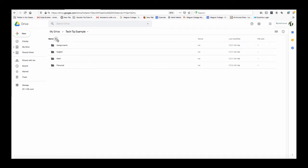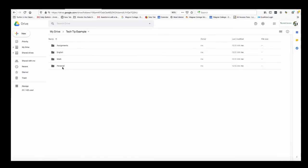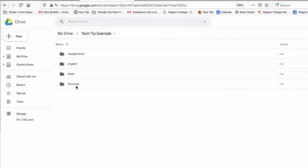But let's say maybe I want to make the personal folder here the very first folder that shows up. I can definitely do that by numbering each individual folder the way I want them to show up.